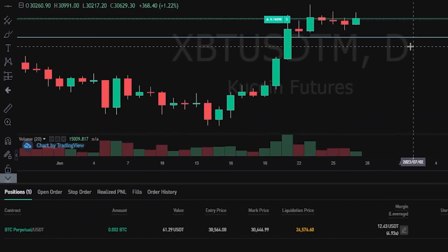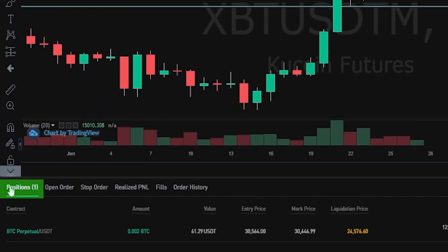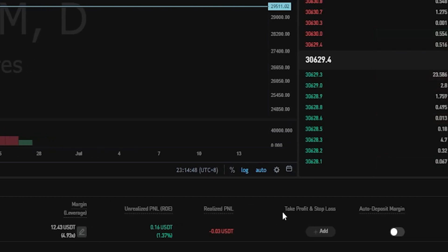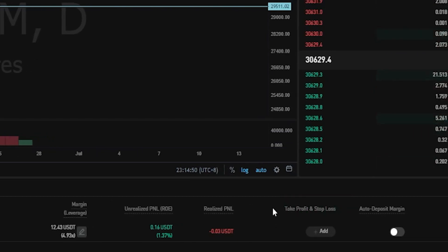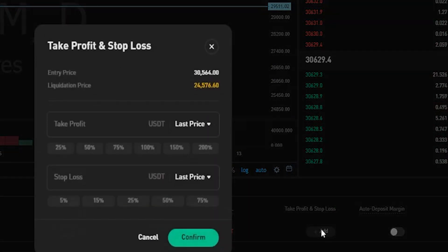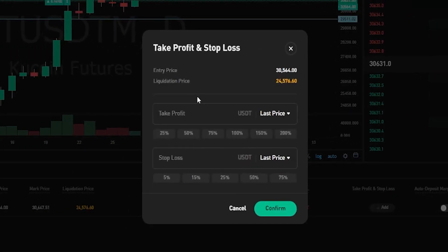To set my stop-loss for this position I'd come down here and click on positions, then right over here on the right-hand side you'll see where it says take profit and stop-loss. Simply click on the add button down below, then you'll get this pop-up window where you can set your stop-loss and you can also set a take profit level as well.